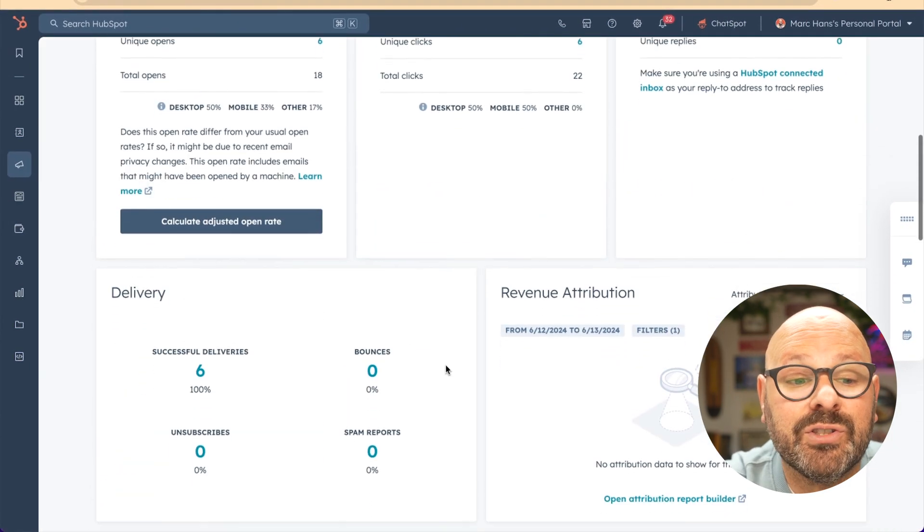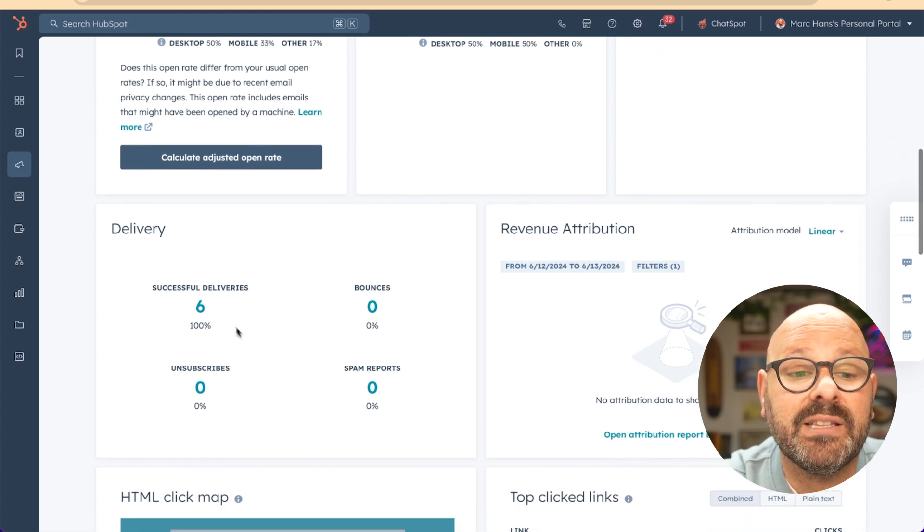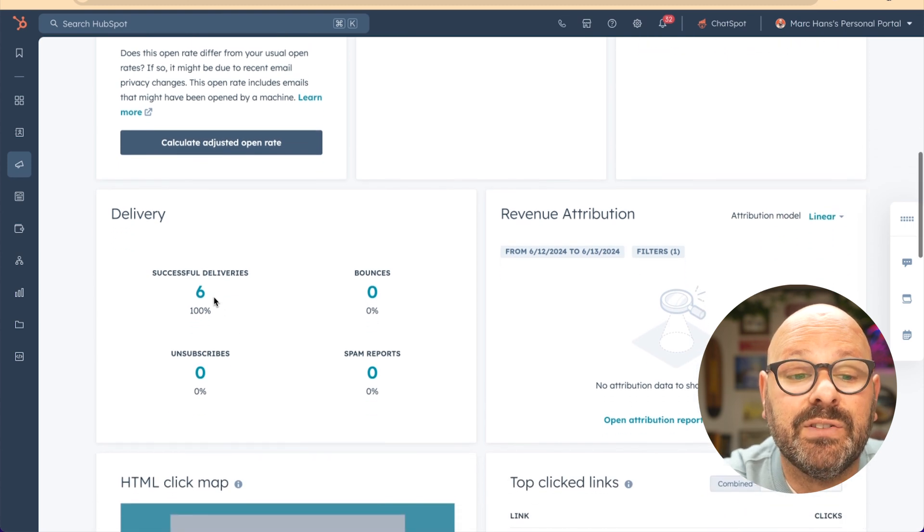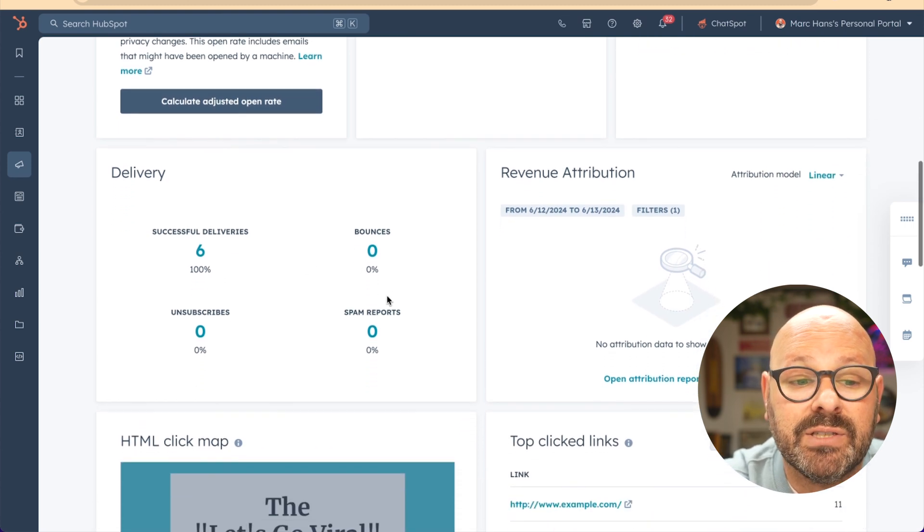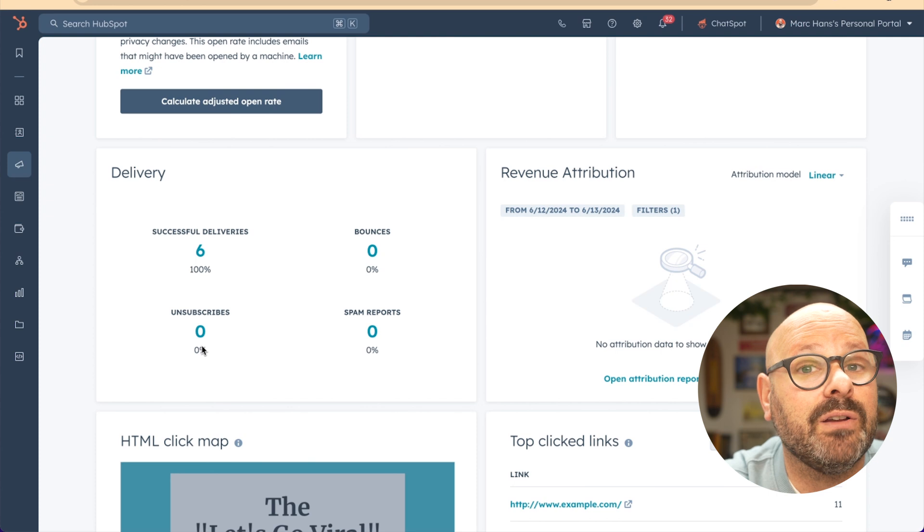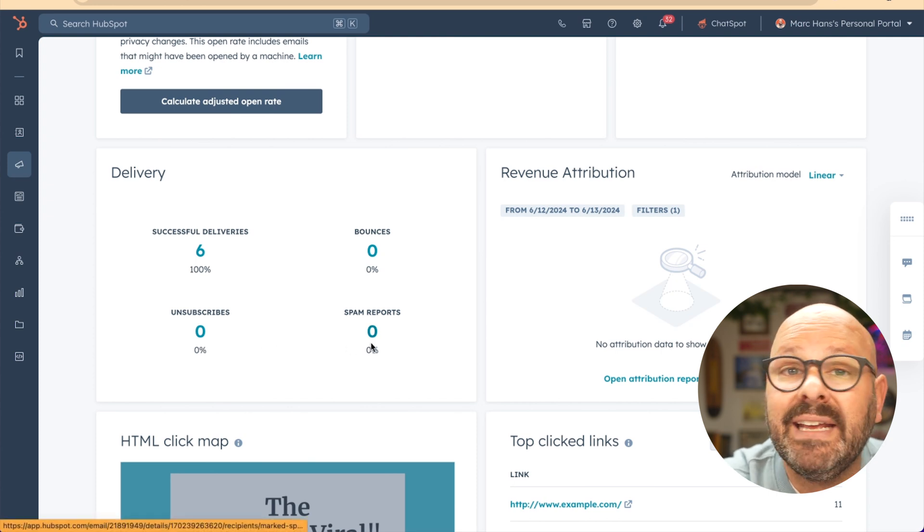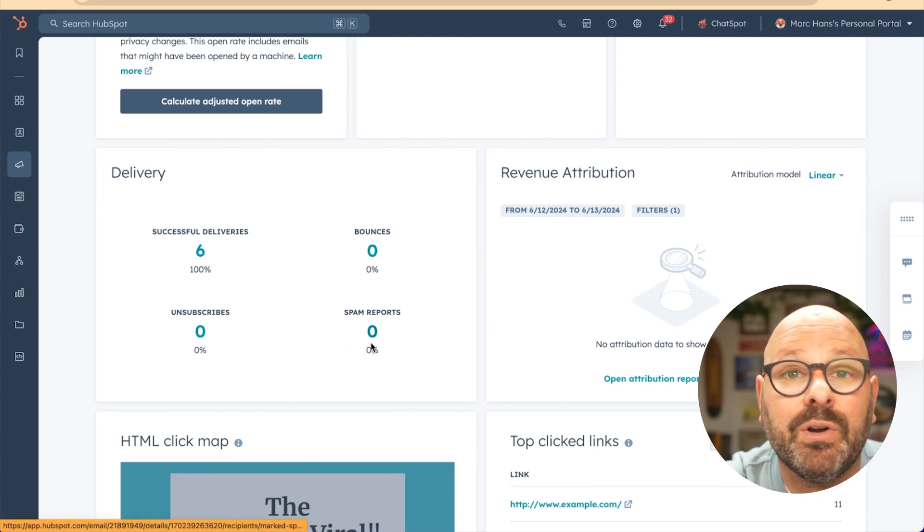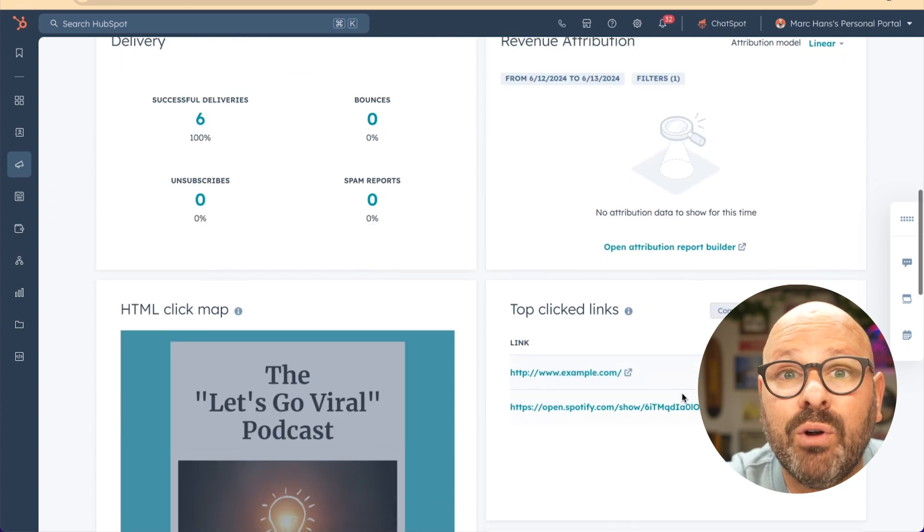As you scroll down, you'll start to see delivery rates. This is the amount of successful deliveries, emails that were bounced, emails that were unsubscribed, or any emails that were put into a spam folder.